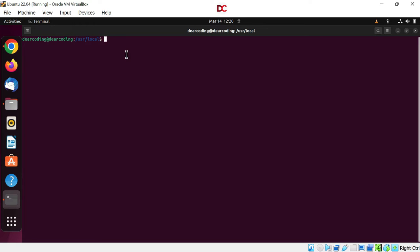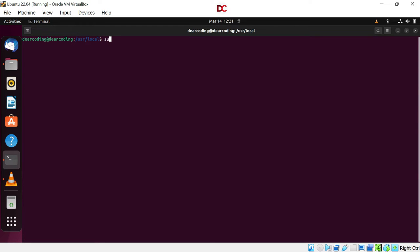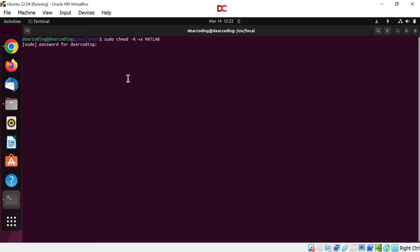First of all, we will make the whole MATLAB folder executable. Run this command: sudo chmod dash capital R plus X then name of the folder MATLAB. Hit enter. Enter the password. You won't see it typing. Just type it correctly and press enter.